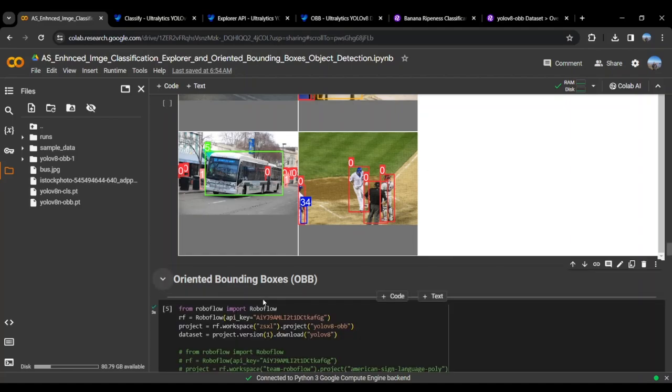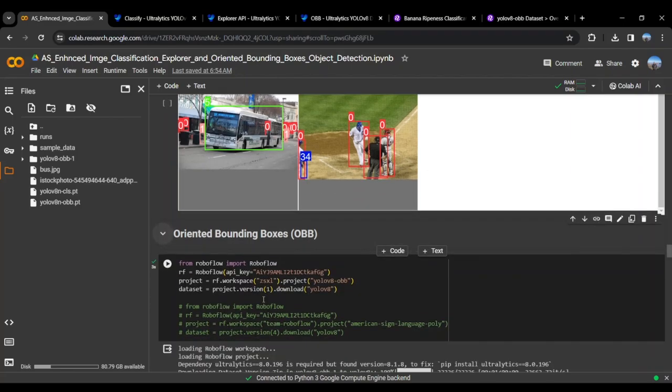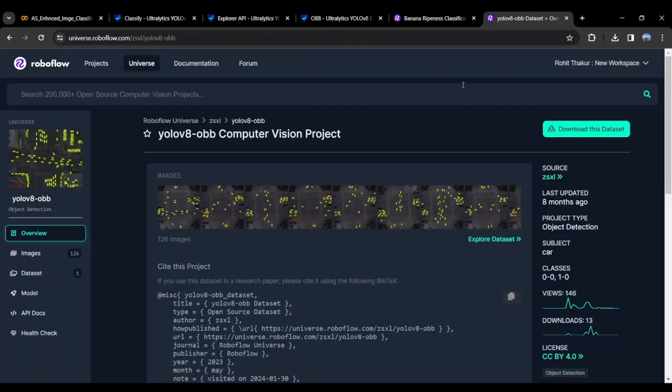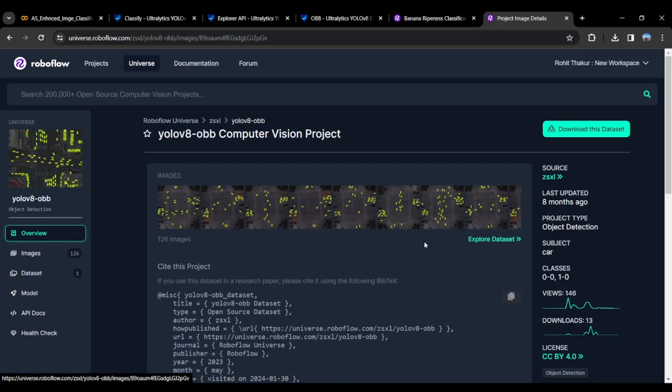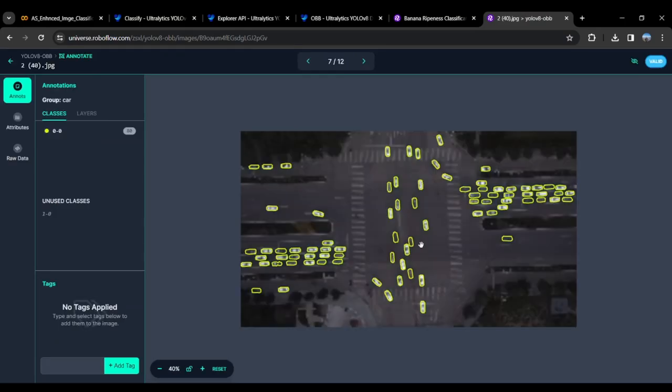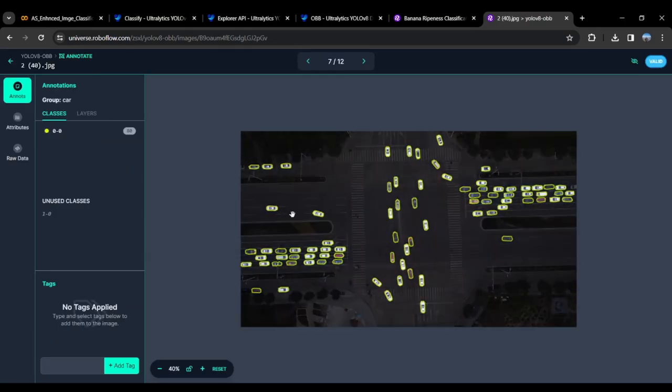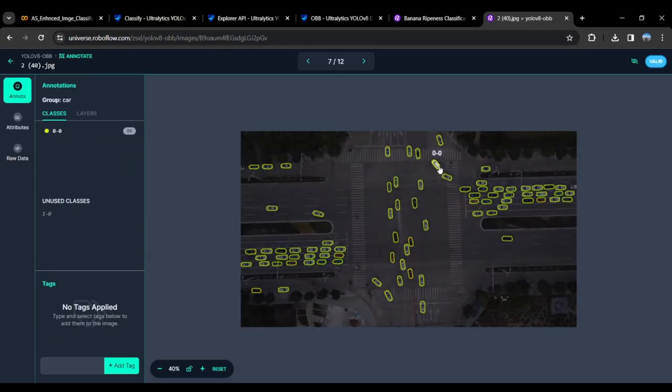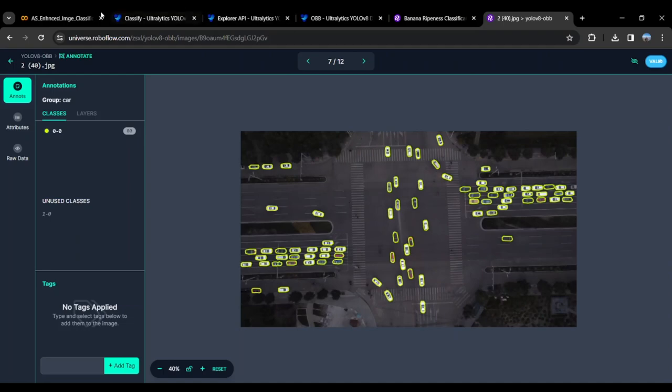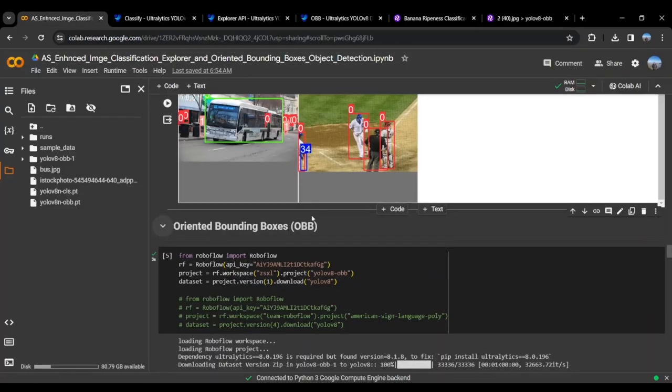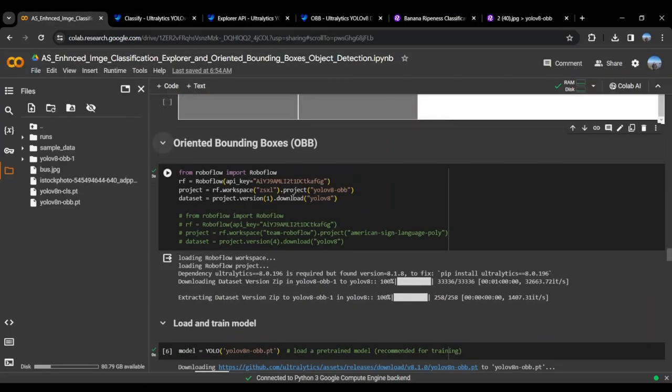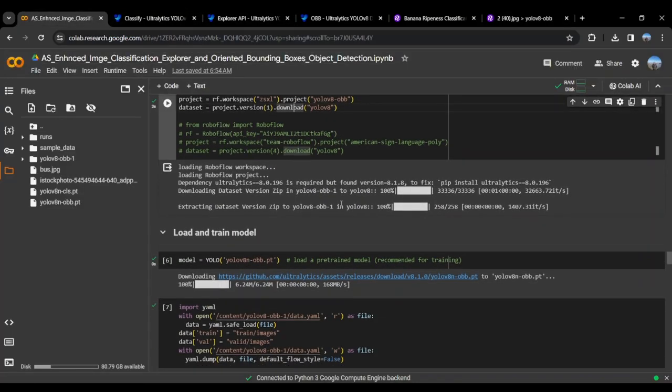Coming to the final part, we will be talking about Oriented Bounding Boxes. Here we will be training our own Oriented Bounding Box model. For that, we use the dataset from Roboflow called YOLOv8-OBB. You can see the dataset here. The dataset is of cars and the bounding boxes are oriented. Here we have the command that will download the dataset from Roboflow in our local file directory.